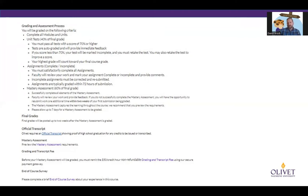You have to do every assignment and every assignment has to be marked complete on your syllabus. You have to complete everything in order to gain access to your mastery assessment. As soon as you're done taking a course, you'll receive an email — complete that end of course survey. We need your feedback. We need to know how we're doing, what's going on with the class. We have a lot of people taking courses all the time.